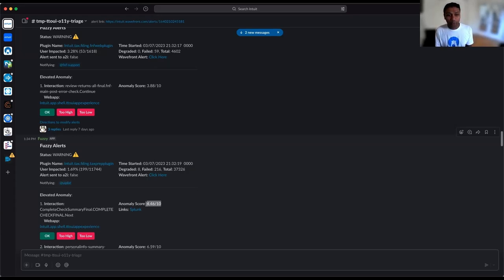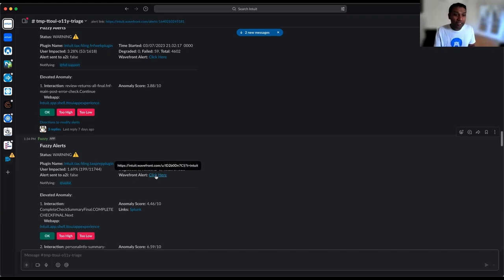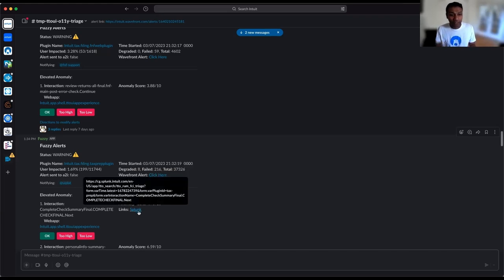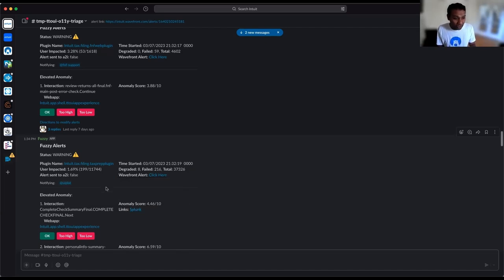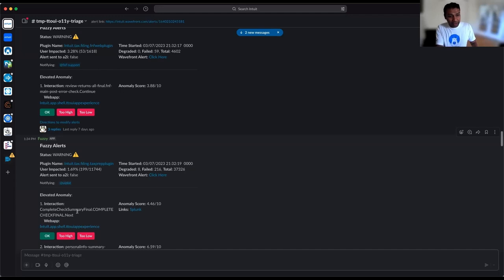All alerts are based on anomaly scores. We also include in this contextual message a link to see the metrics, a link to the logging system, and most importantly a link which brings you into the observability tool used to triage an issue. If you click on that link, you'll see something like this — the TurboTax web app page with a live incident.